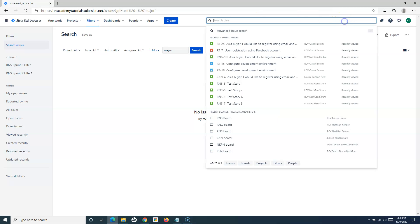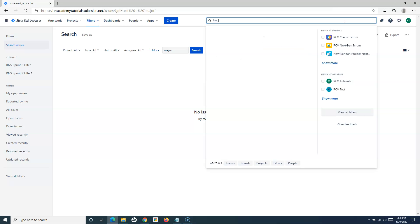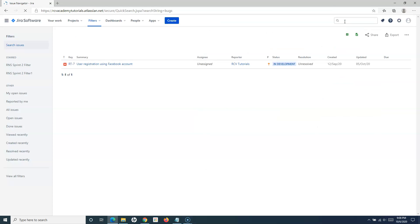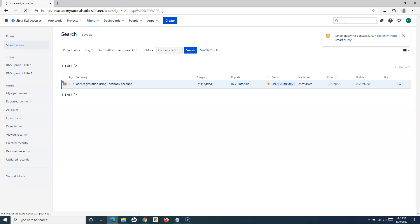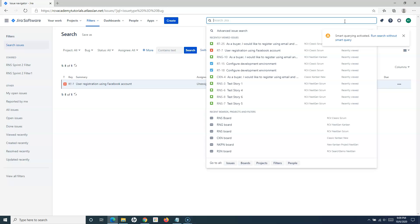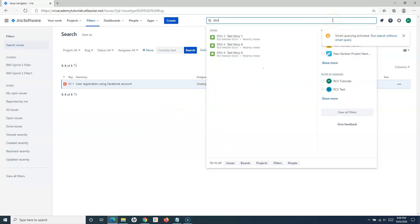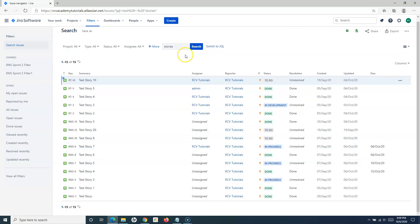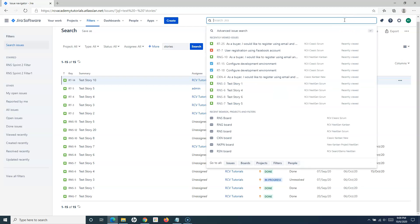You can also search by specific issue types. For example, typing 'bugs' lists all bugs available, and typing 'stories' lists all stories available in this Jira instance.